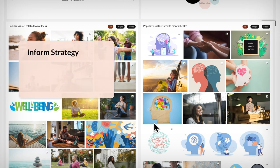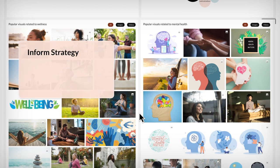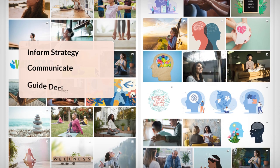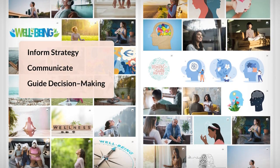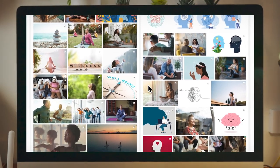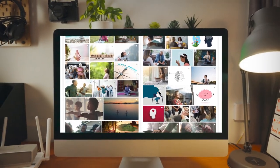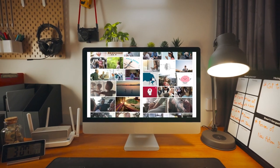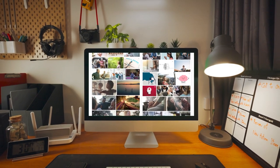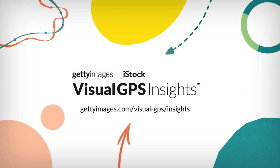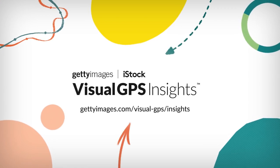Once you've got real data about how people are searching, you can inform your content strategy, communicate with stakeholders, and guide your visual decision making. Move your customers, explore new visual concepts, make a case for a brilliant idea. Your creative process just got smarter with Visual GPS Insights. Try it today.